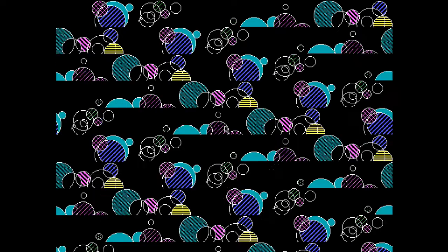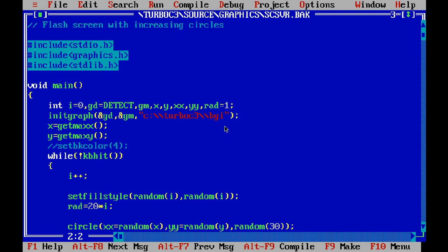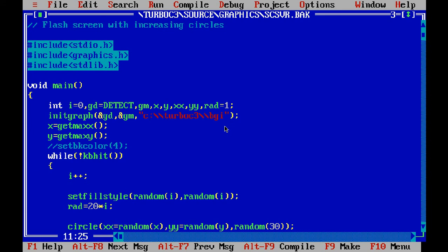Now let us go through this program. Graphics are initialized by using initgraph, which takes three arguments: address of graphics driver that is detected by the detect macro, address of graphics mode, and third, the path of the library where the graphics files are contained.